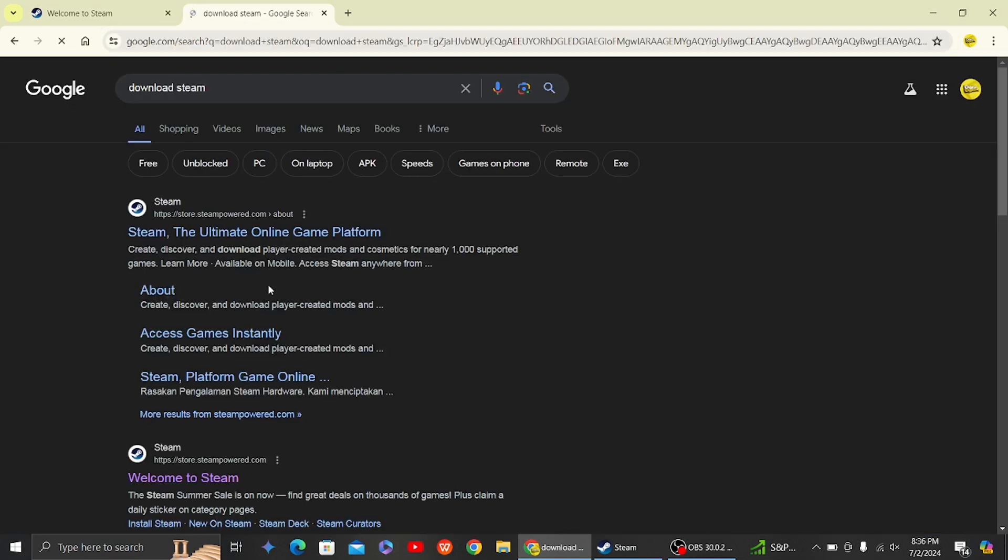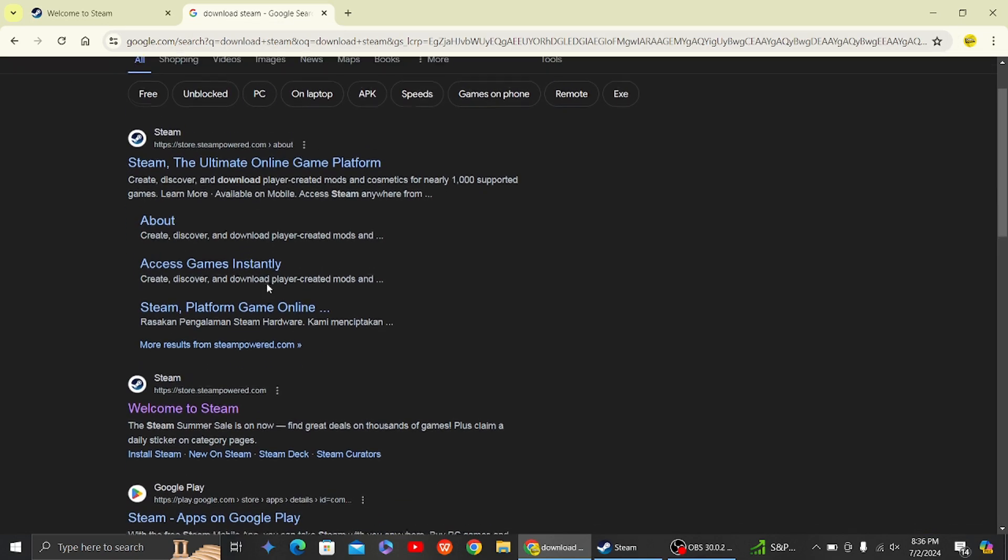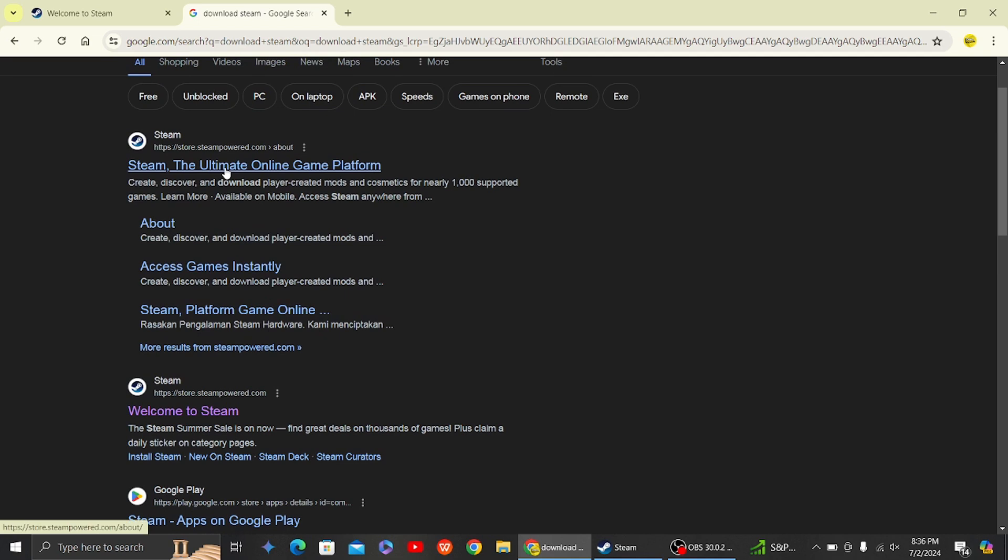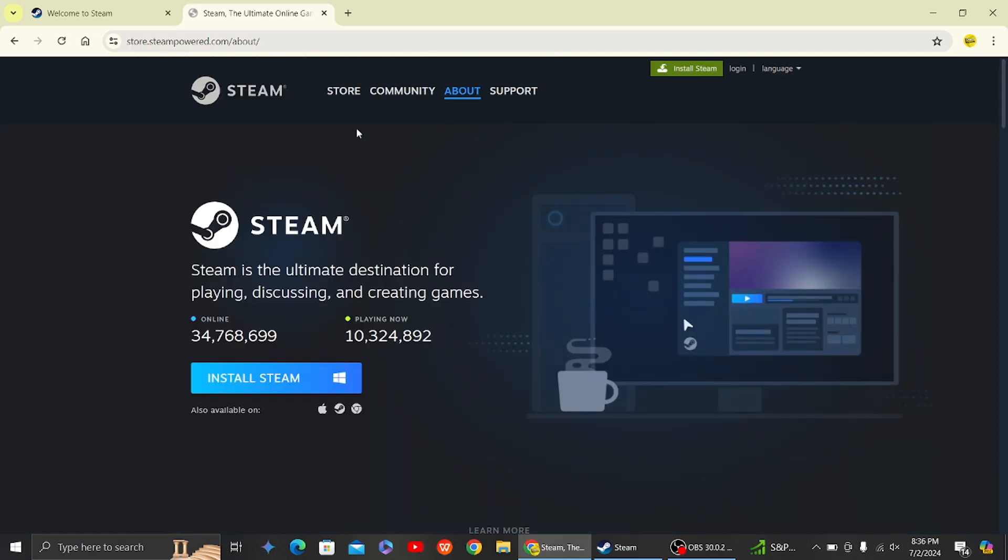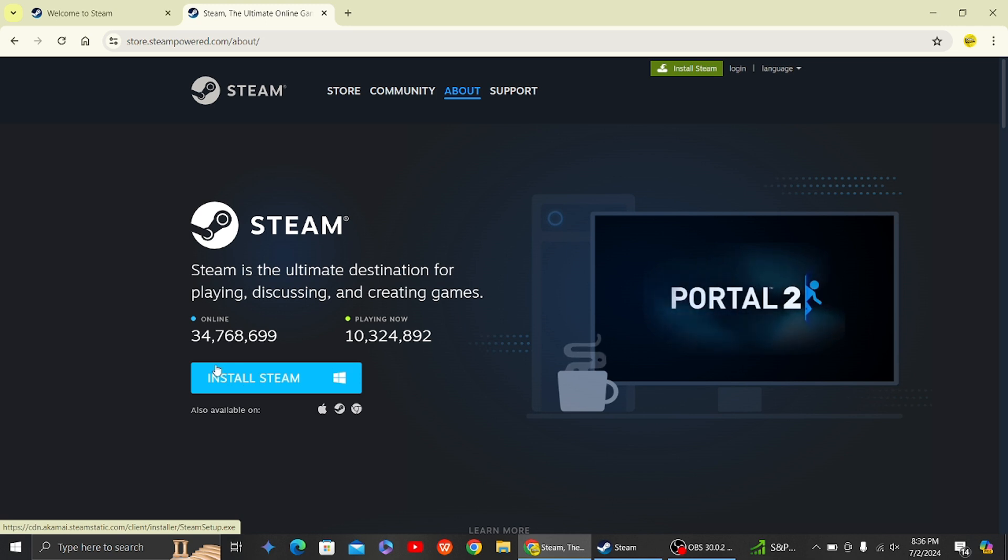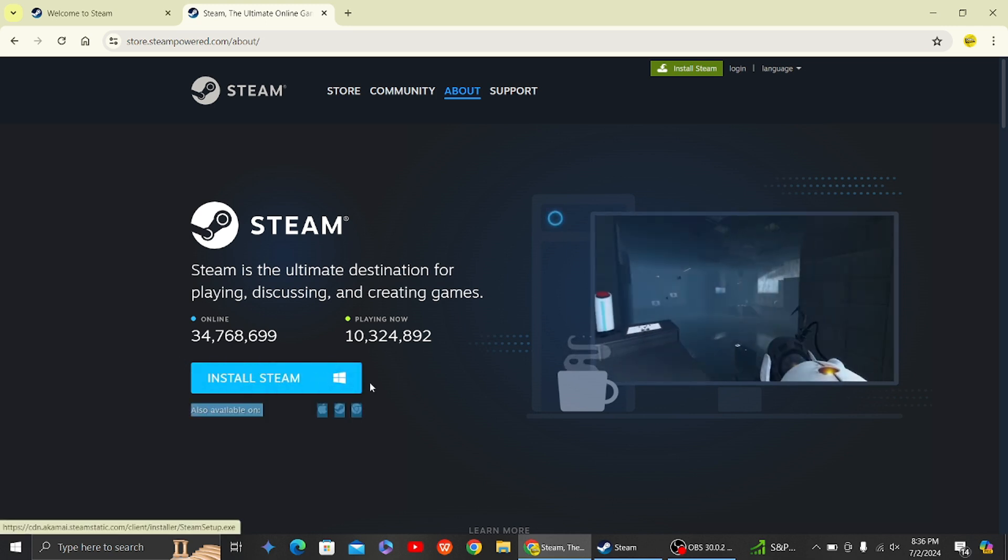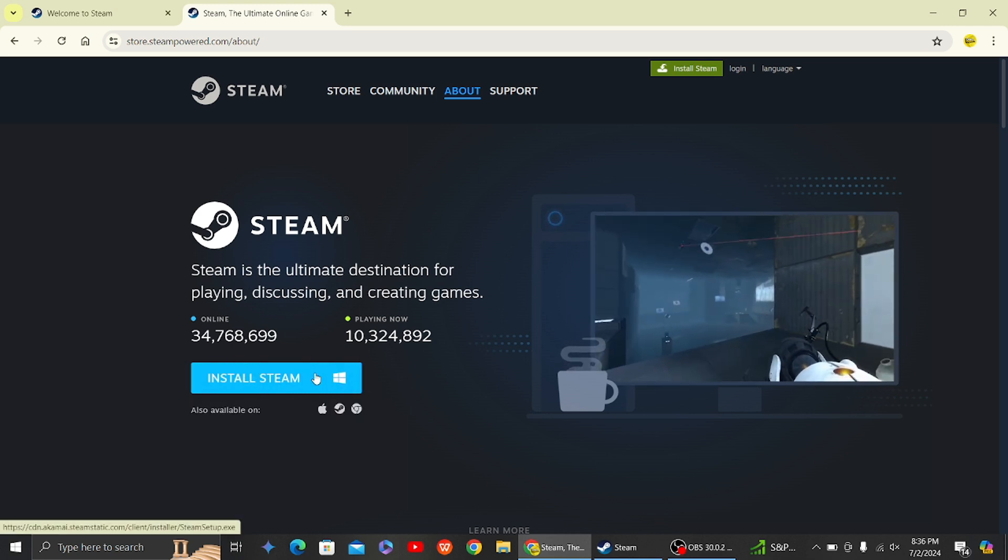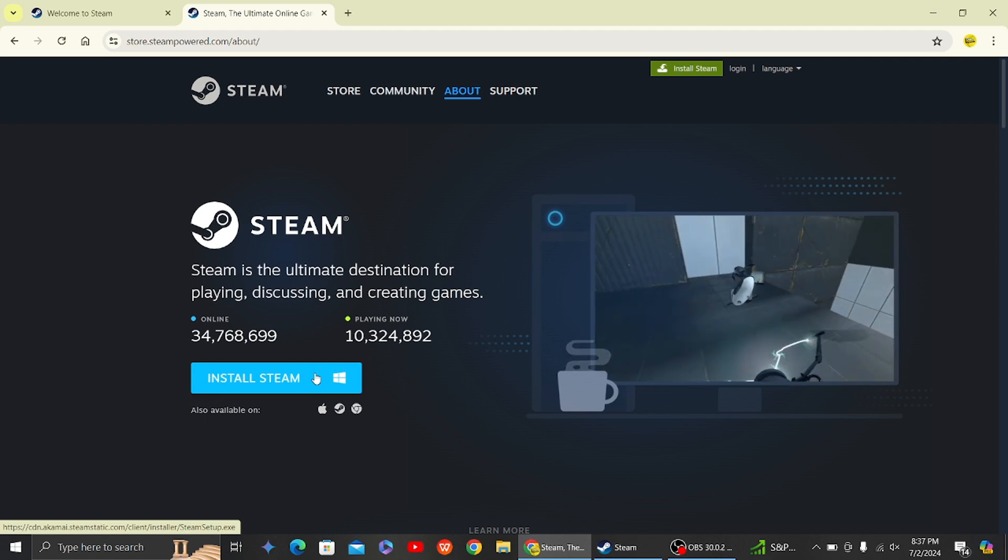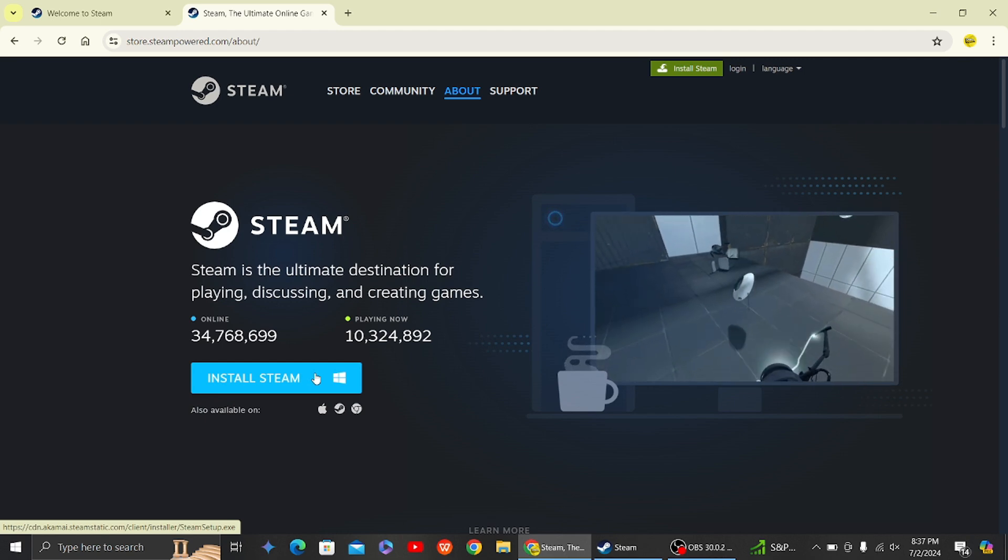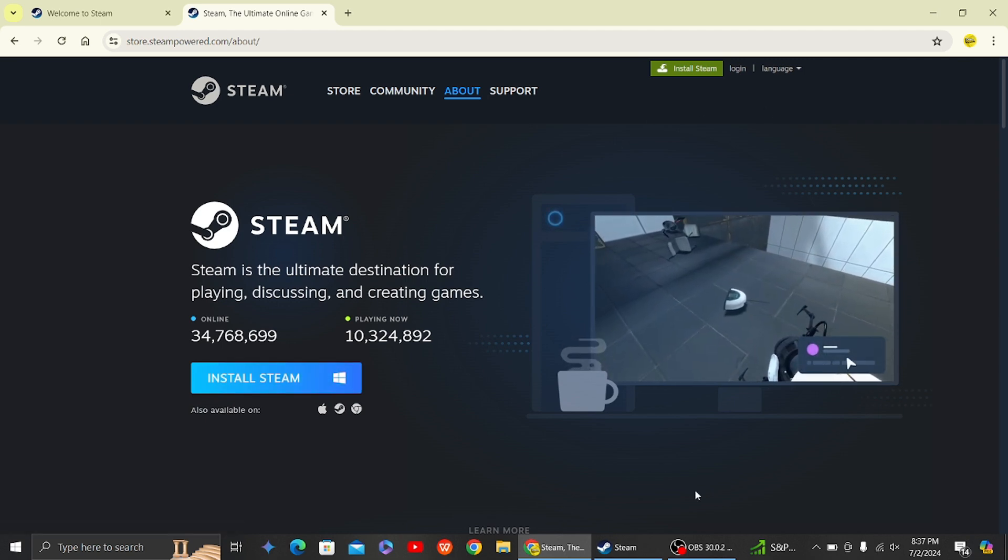And then you'll be able to install Steam on your Windows by clicking on this button, and make sure you create a Steam account as well. So in my computer I have already installed the Steam application.